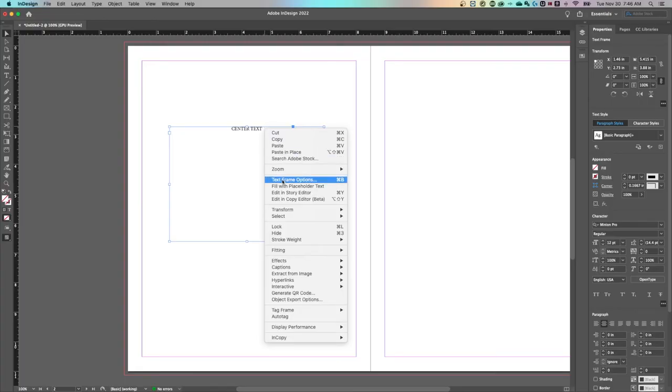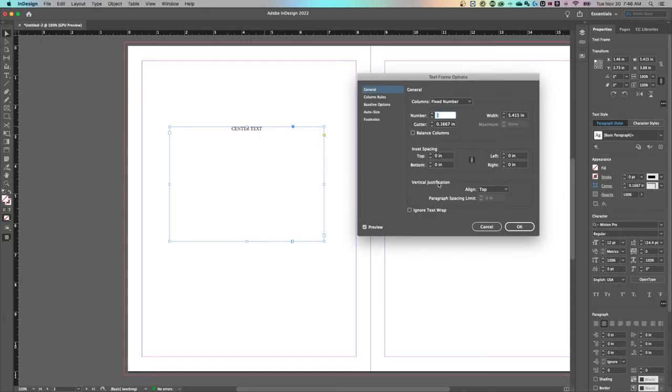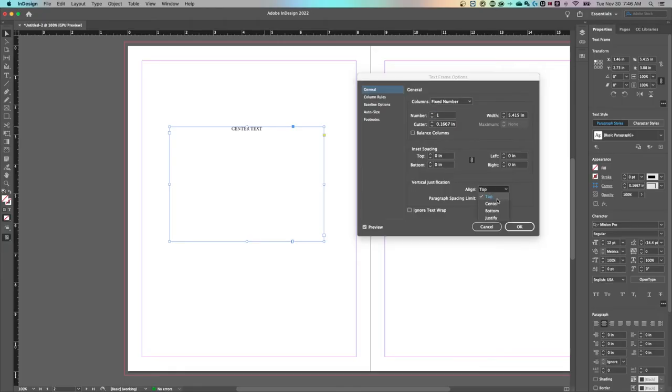So right click on that text frame, go to text frame options. In your text frame options is a vertical justification. We can align it to the center or the bottom or the top.